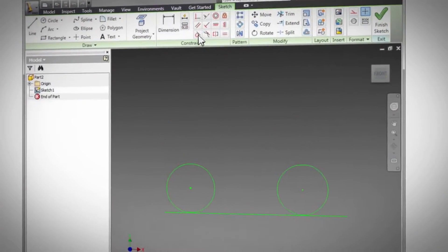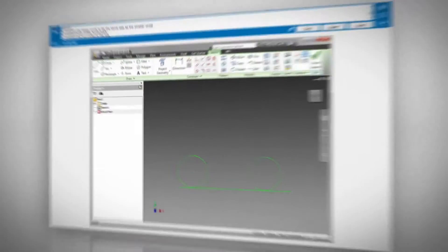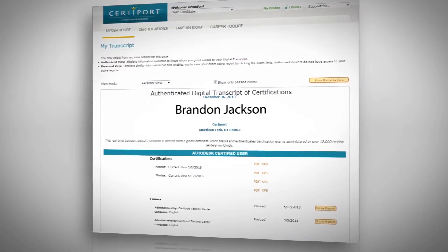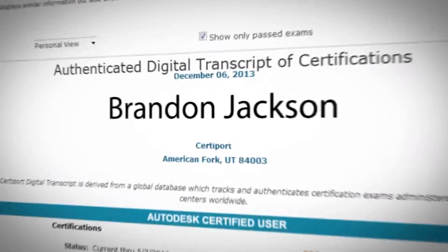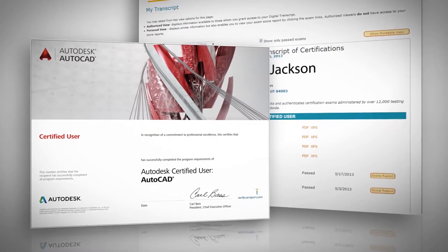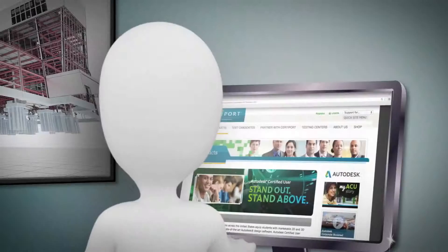Once they pass, they are registered as an Autodesk Certified User on CertiPort's digital transcript database and receive an ACU certificate to include on their college application or resume.